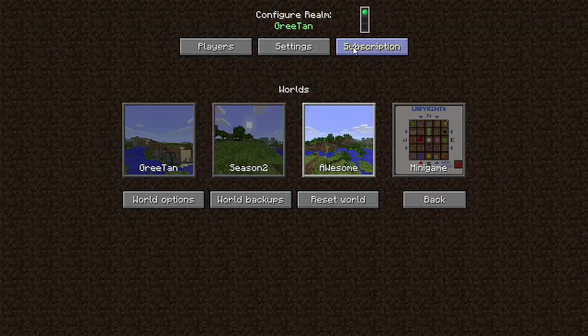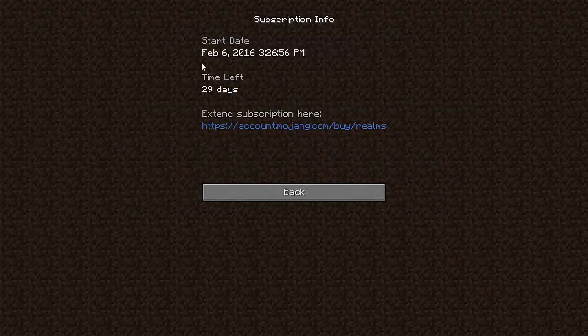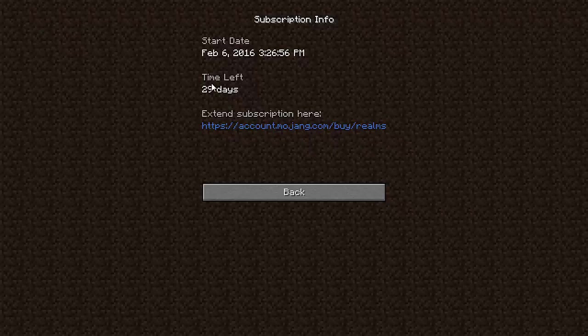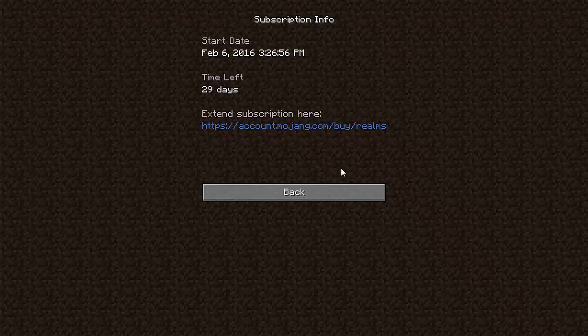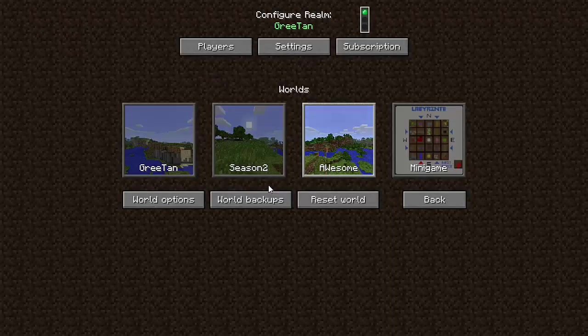Now my subscription, this is where it shows me how many days I have left. I have 29 days left. So yeah, this is the date that it's at. So once that runs out, I can't play on the realm anymore unless I renew my subscription.